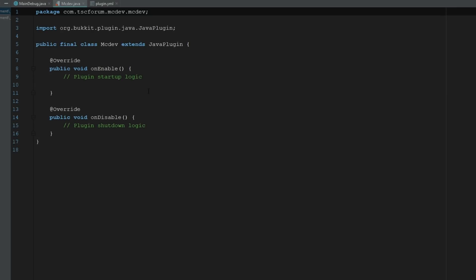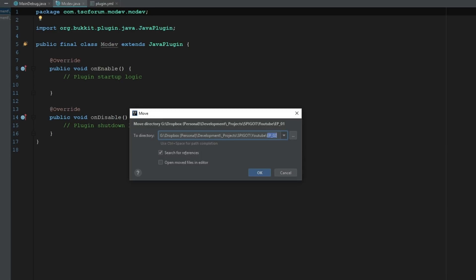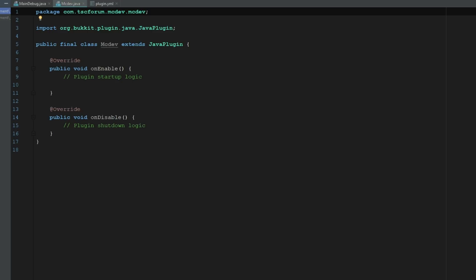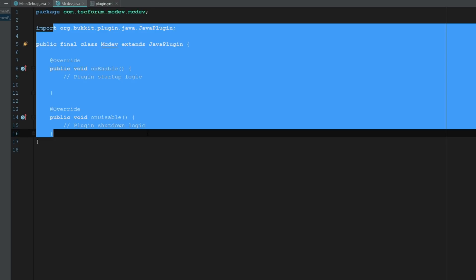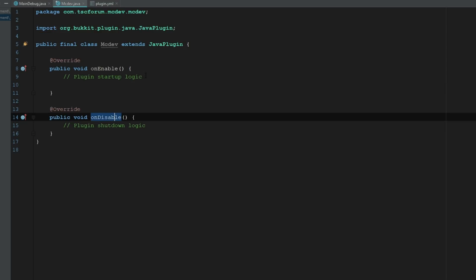And you can see there that we'll go ahead and do Enable Auto Import. I think that's probably the best unless you're making changes quite often to your pom.xml. You should probably always just do auto import. But you can see here now that it has set up our default project with our onEnable and our onDisable.